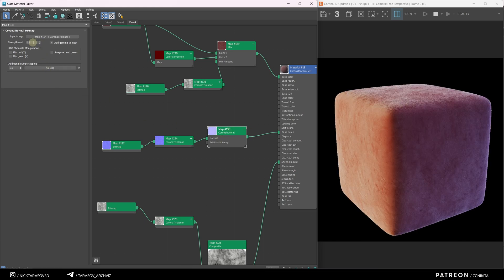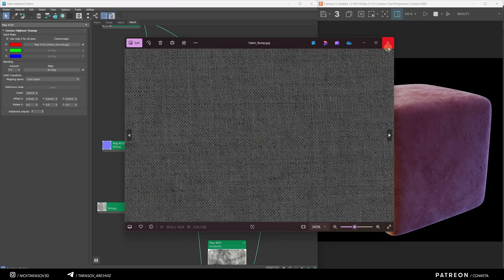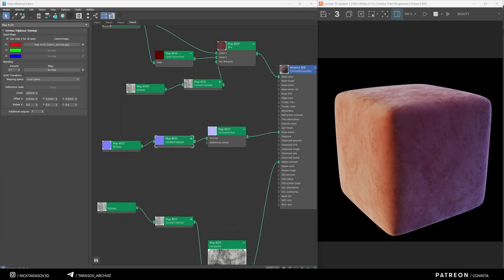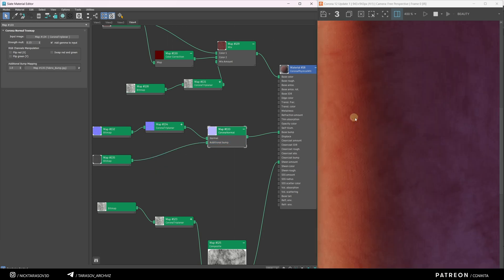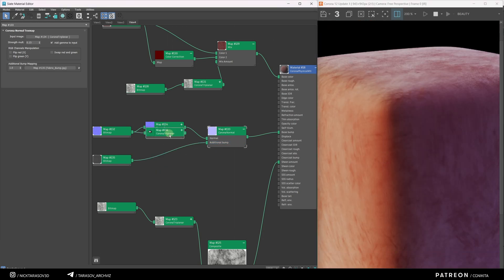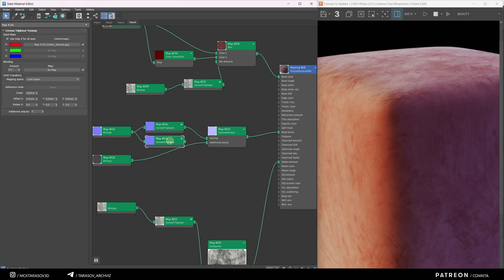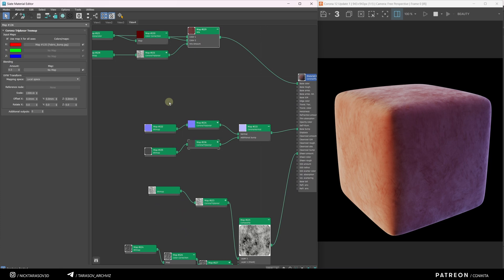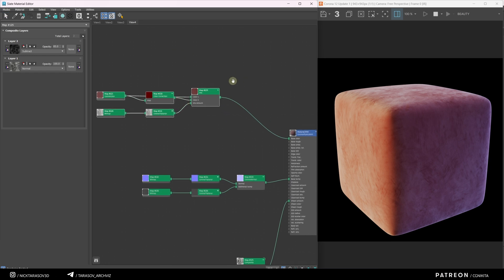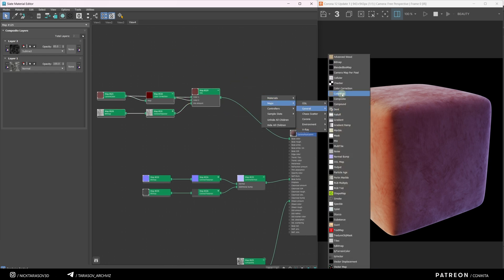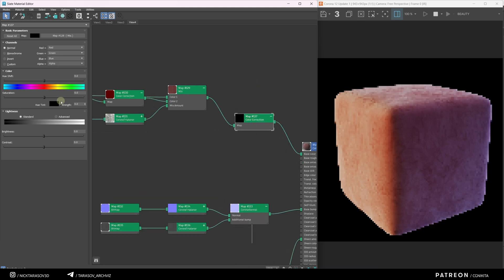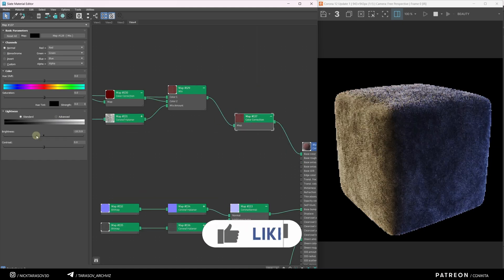Finally, I'll add a Bump map to the fabric. Import the Bump texture, apply it to the additional Bump slot, and adjust its scale using Corona Triplanner. To tidy up the chain, select it and press C. To fine-tune the Base Color, I'll add a Color Correction node and adjust the Brightness and Contrast.